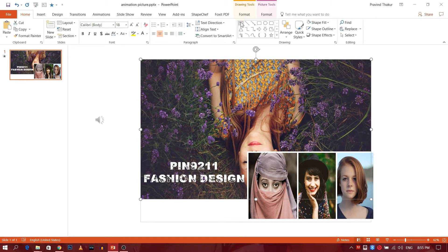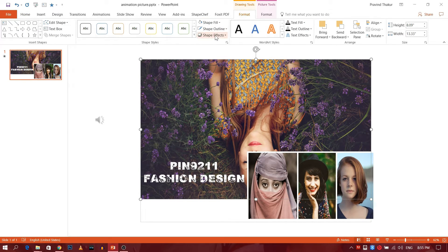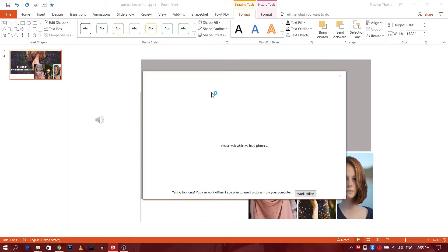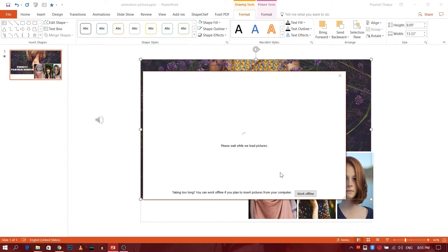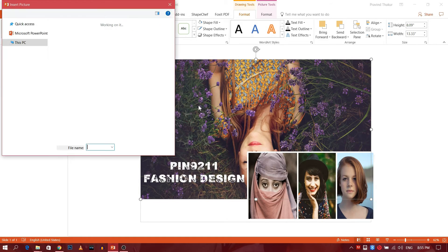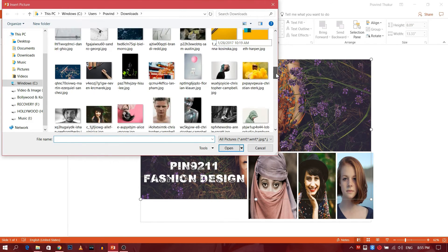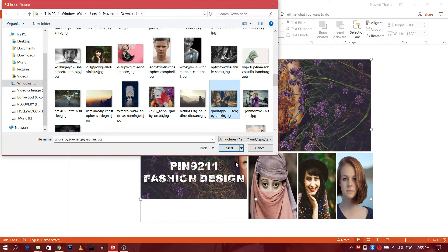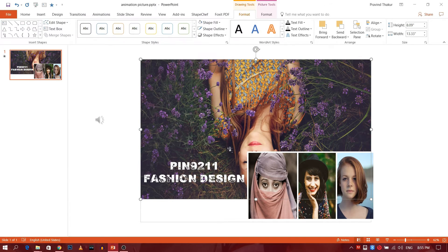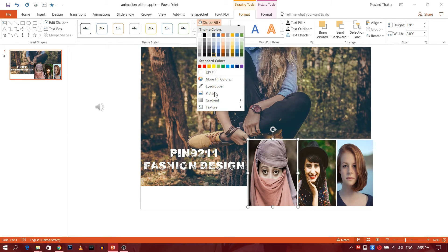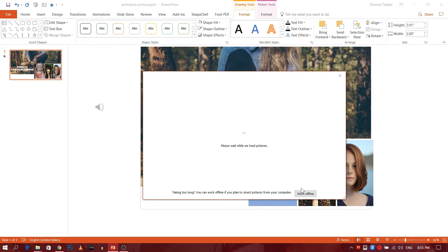Select the biggest picture. Go to Format and select Shape Fill. Choose Picture as the option. Select the picture you want to insert in the slide. Similarly, you can change the image in other slides.